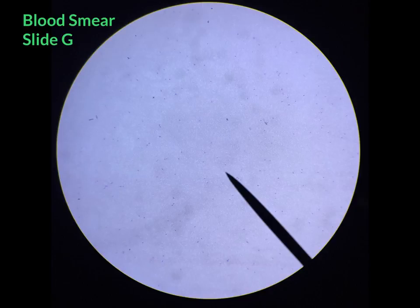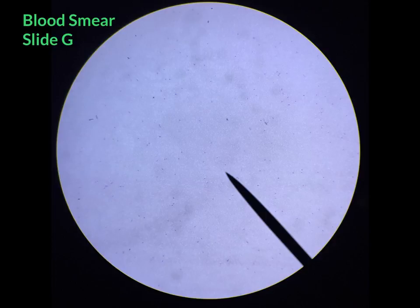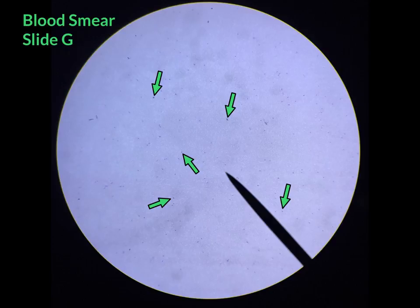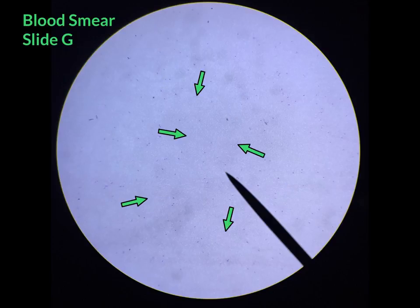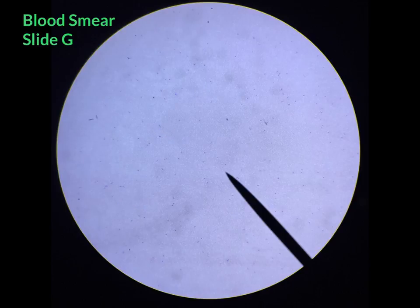Finally, the last connective tissue you have to identify is blood — the only liquid connective tissue found in the body. Although the slide may appear to have nothing on it, it does contain blood. The tiny purple dots you see are white blood cells, the faint light purple splotchiness represents red blood cells, and the ones you probably won't be able to see from this view are platelets.